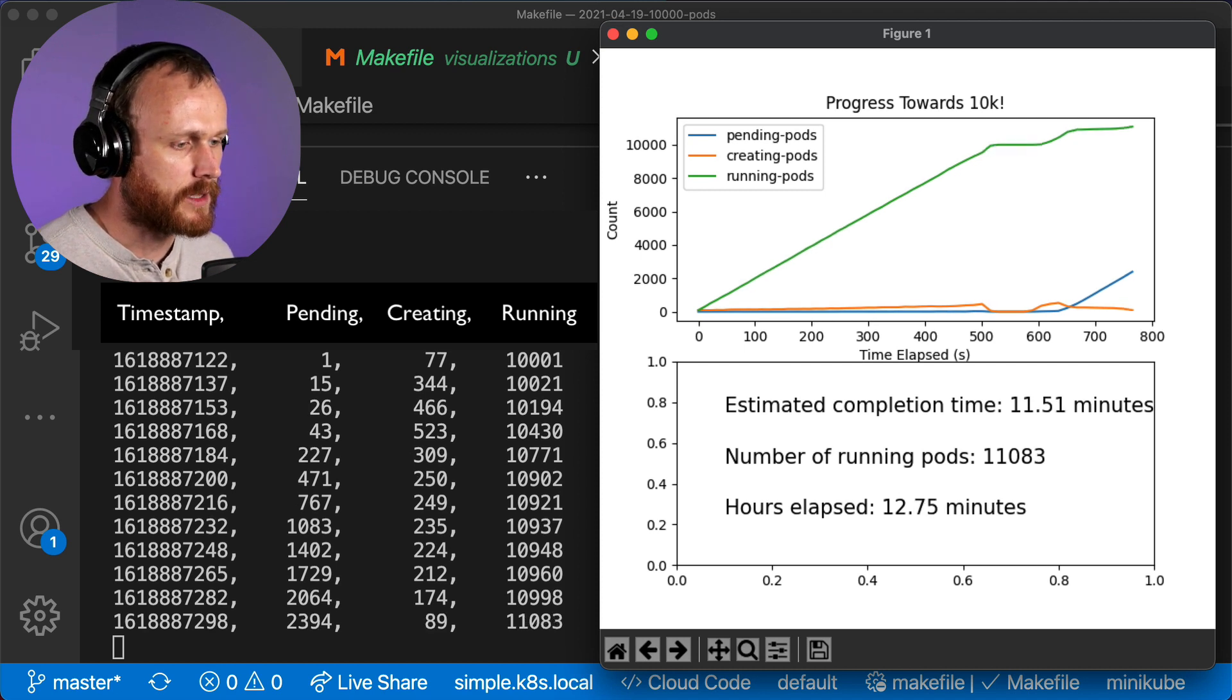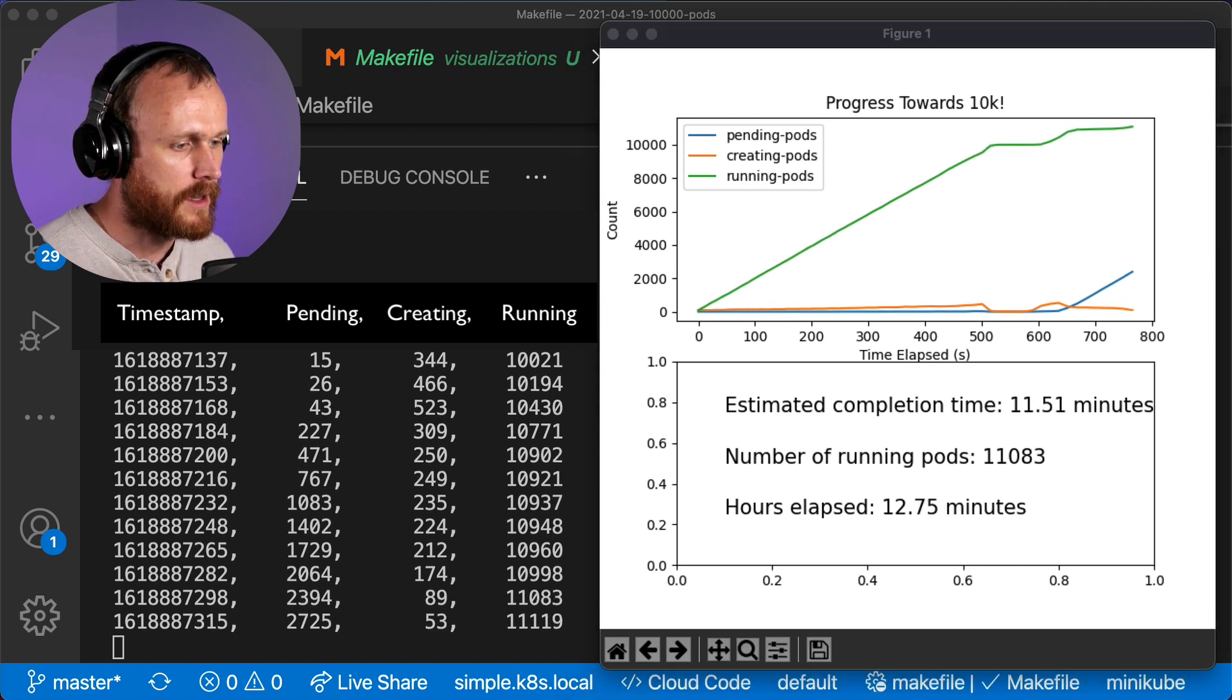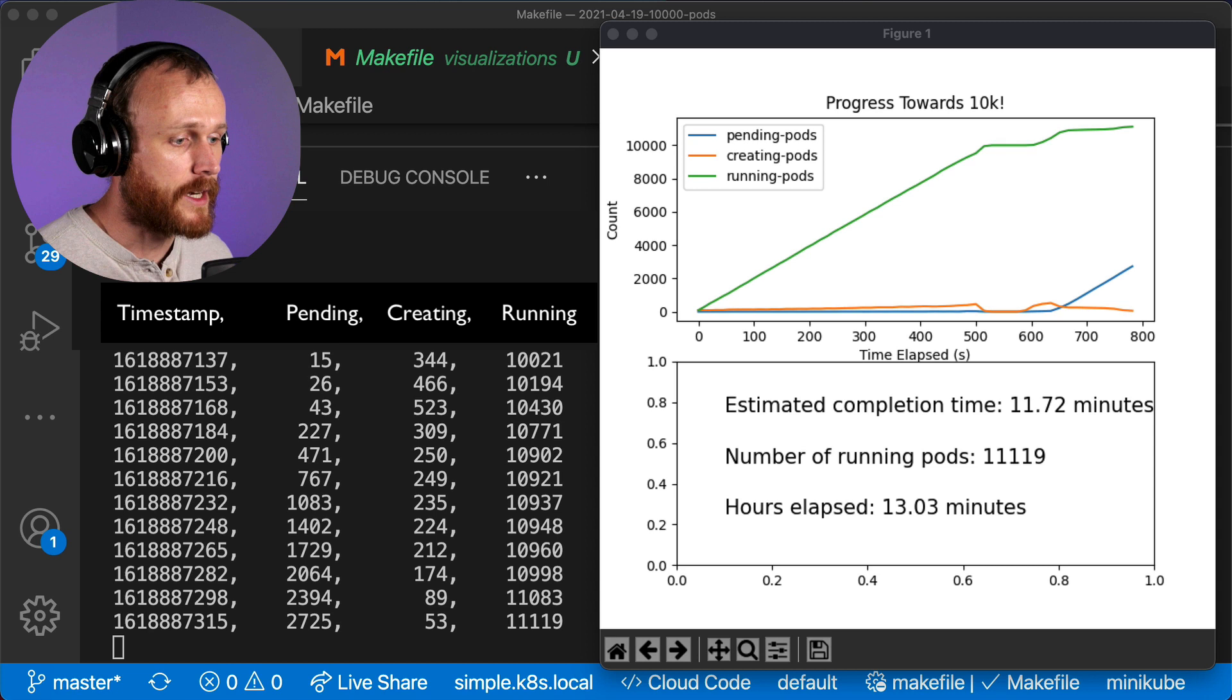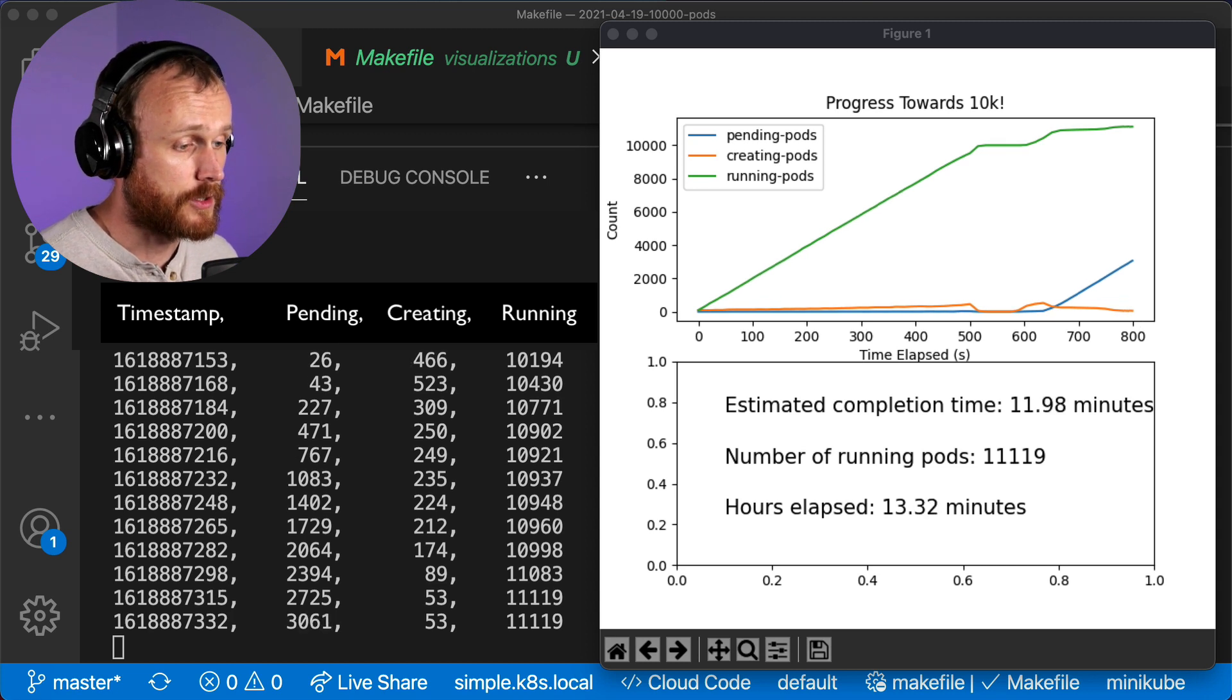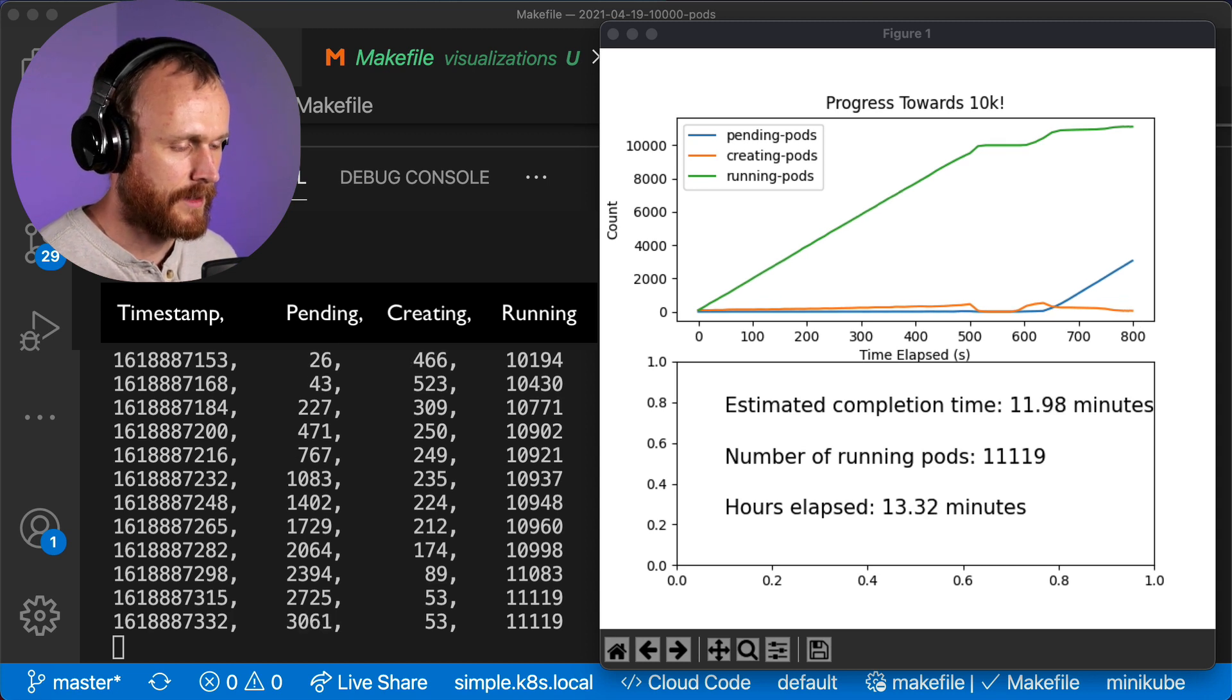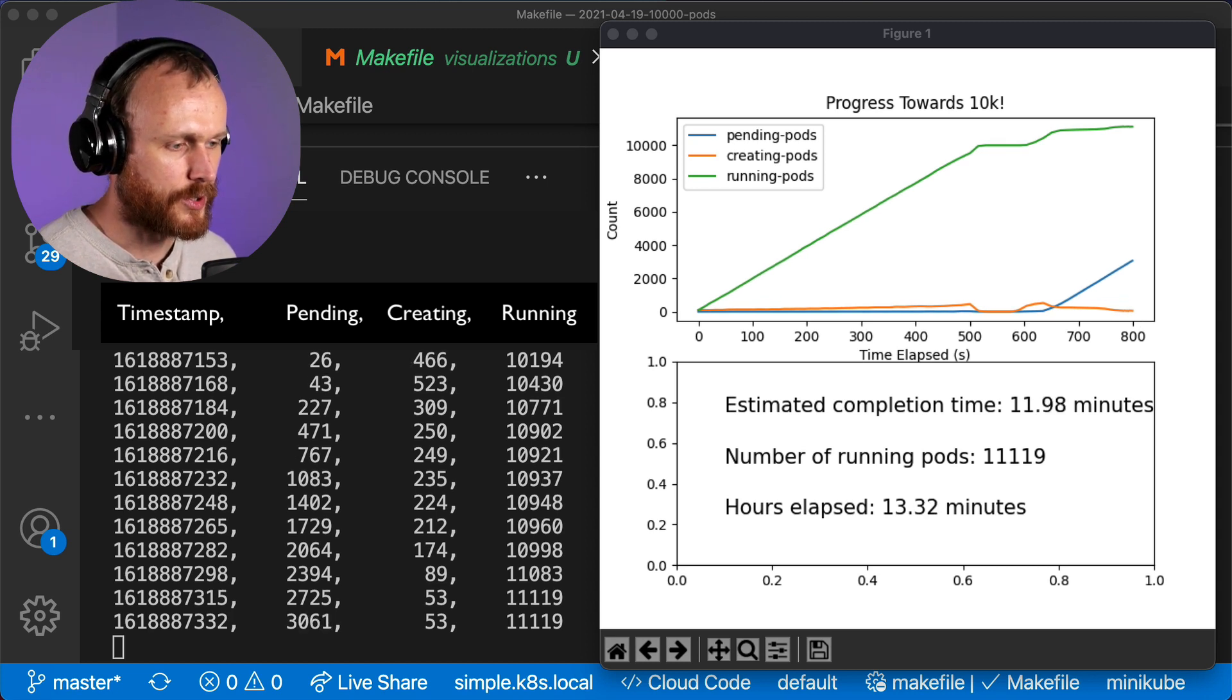We also get a higher number of container-creating pods at the steady state, because we've run out of IP addresses on each node to actually use. And that's about as far as we're going to be able to push it with this current cluster size.